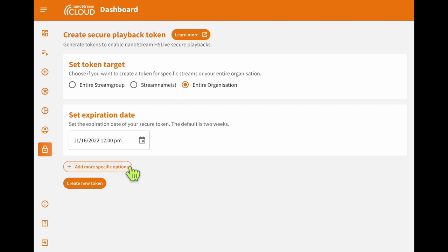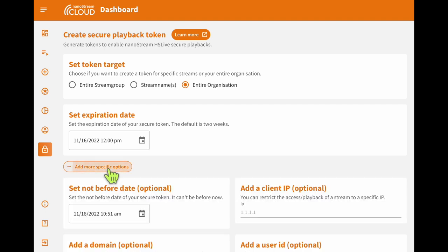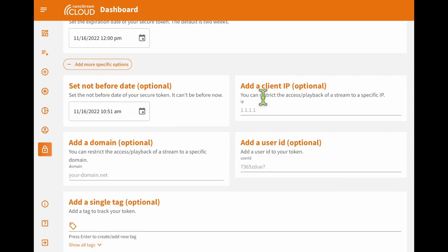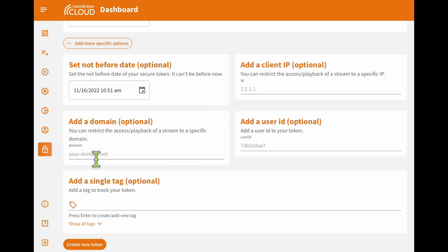It's good to note there is also a section for more specific options, where you can set things like client IP as well as user ID and domain name. As a best practice, we recommend restricting the token as much as possible. For this tutorial, we are going to restrict the playback to nanocosmos.de.